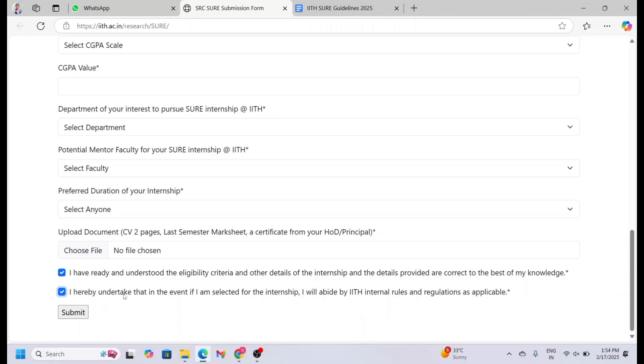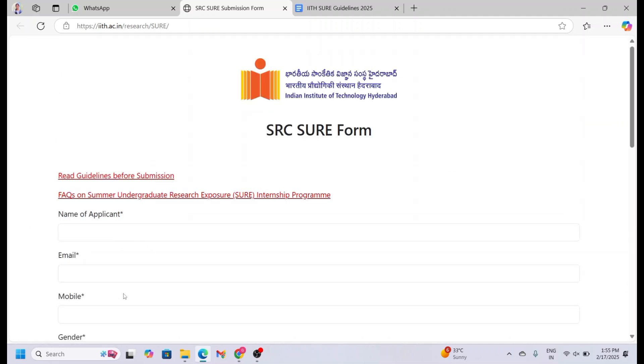The selection is based on your academic performance, such as CGPA and class rank, and moreover achievements like Olympiads, competitions, and performance in the online interview. The selected candidates will receive emails stating that you are selected for the present internship. The final list will be published on the SRC website. No communication will be sent to non-selected candidates.